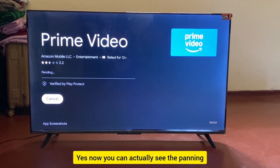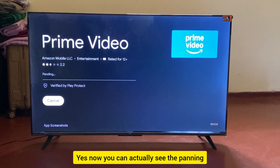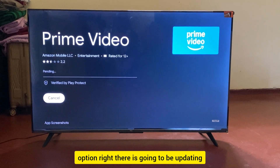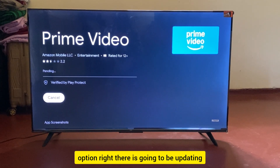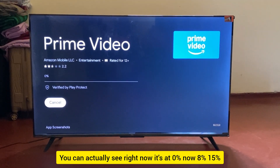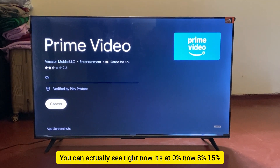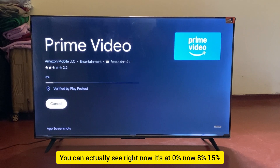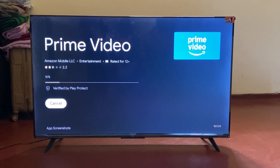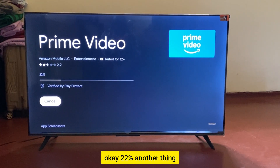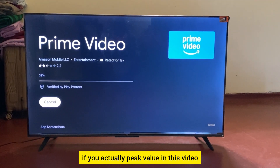Now you can see the pending option — it's going to start updating. You can see it's at zero percent, now eight percent, fifteen percent, twenty-two percent, and continuing to progress.